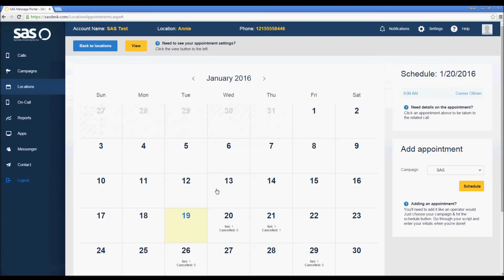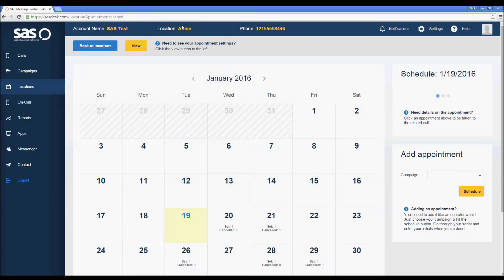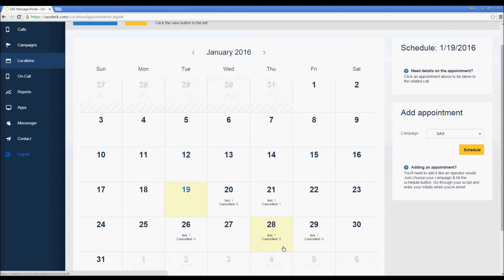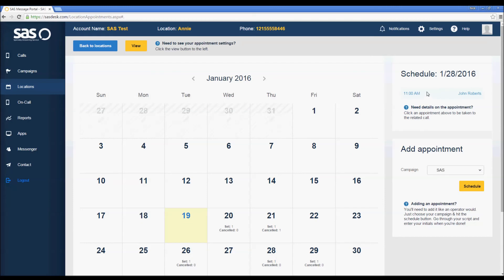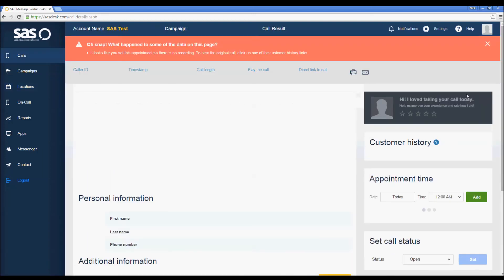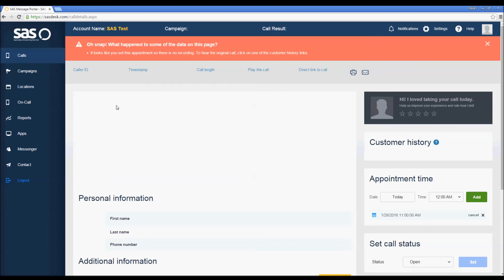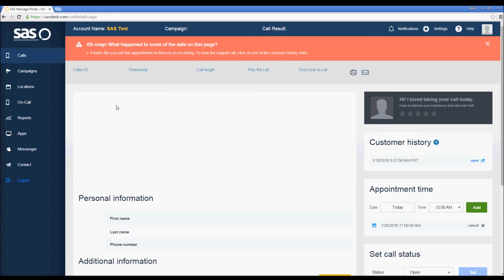Let's refresh this page — and now you can see the appointment I just set here on the 28th: 11 a.m., John Roberts. Remember that any appointment you set for yourself will not include any call details. If you click on John Roberts you'll see that message again — there's no error, it just means that you set the appointment yourself. That's the quick overview of the SAS calendar. If you have any questions, get in touch with support, and if you don't have the calendar path built into your script, we'd be happy to help you with that. Good luck using the SAS calendar.